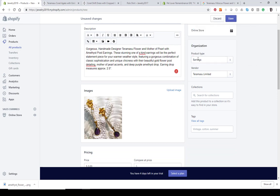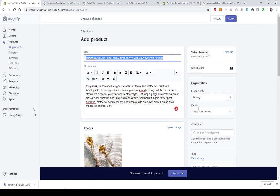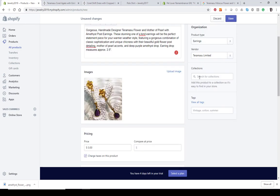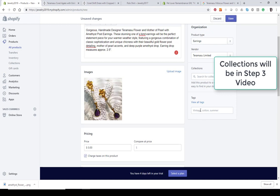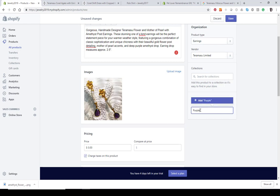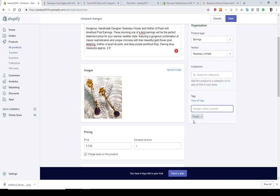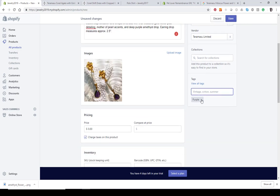Now we've got our type and our vendor. We don't have a collection yet — we'll assign that in a few minutes. I'm going to add a tag so I can show you how tags work. Tags are case sensitive, so it's a good idea to use camel case, which means capitalizing the first letter of each word — that way you're consistent throughout. When you hit comma or enter, that will enter the tag. If you want to remove it, just hit the X.